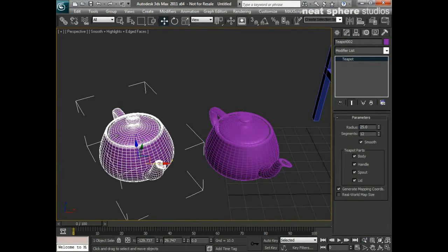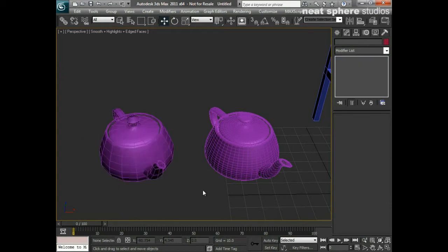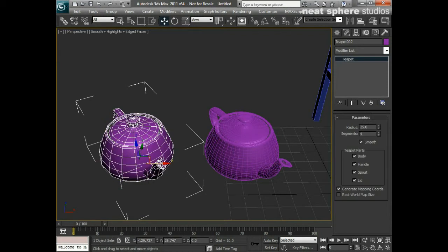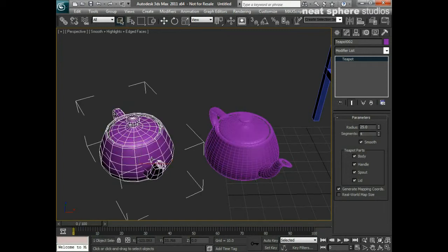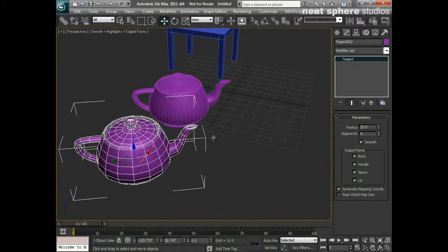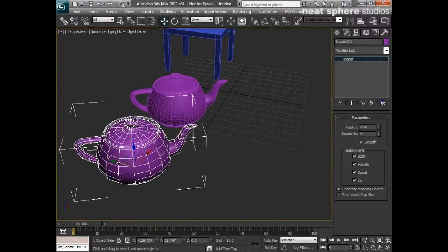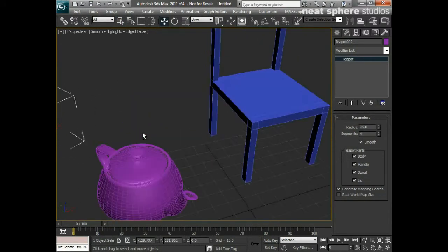However, if with our new one, Teapot002, I select the number of segments and reduce that back down to four, you'll notice that the copy has a different number of segments to the original. That's all well and good if that's what I want, but I may not always want that. Let's take this one here and push him backwards a little way.